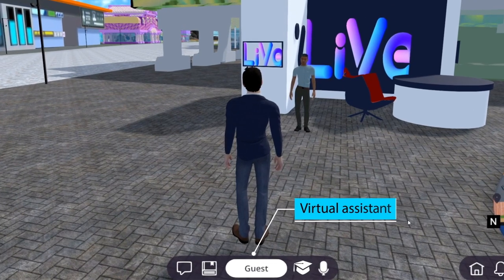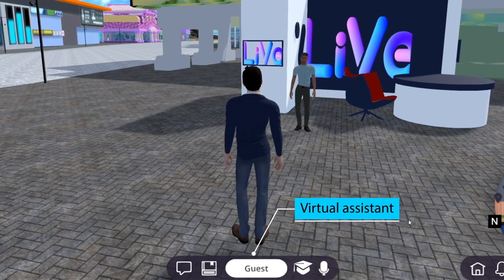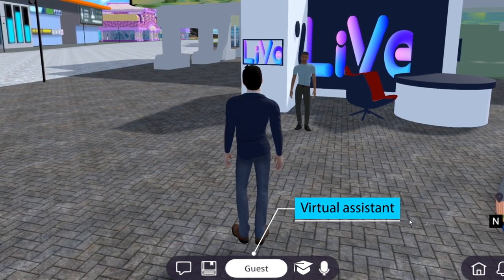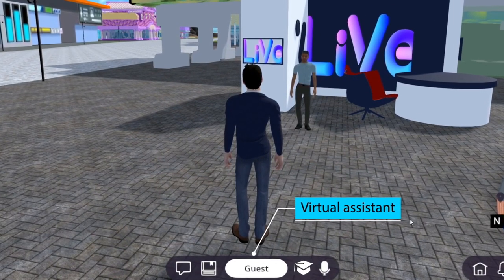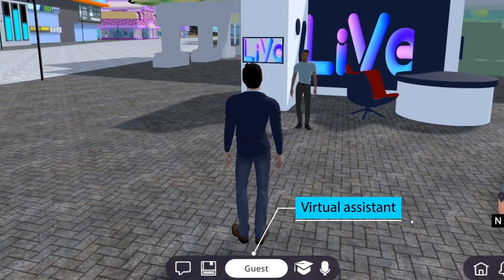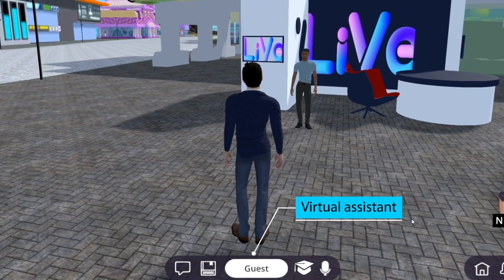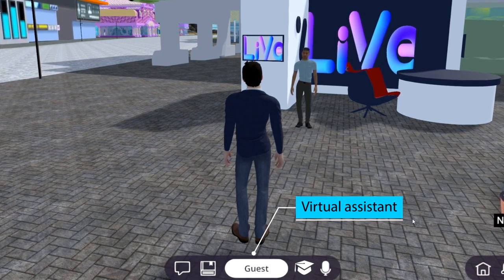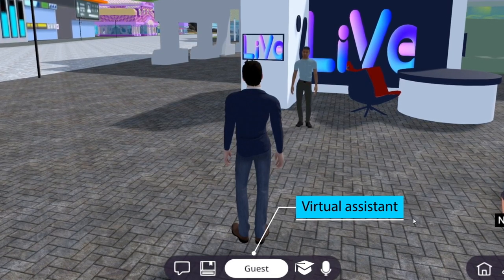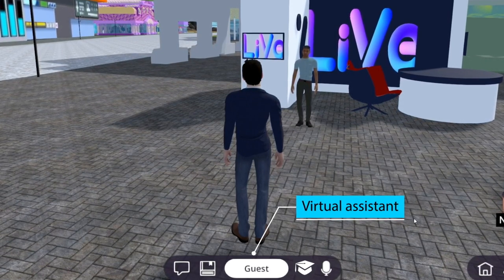This menu also gives us access to our virtual assistant, which can tell us what events will be coming up and other important information that may be relevant to you or your students.